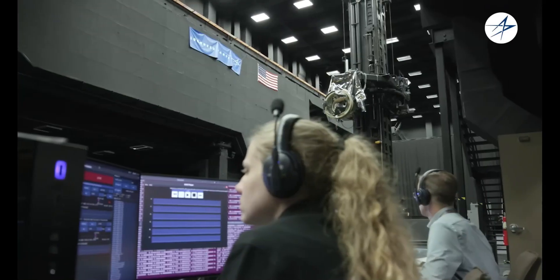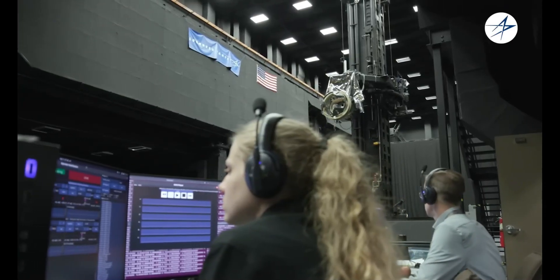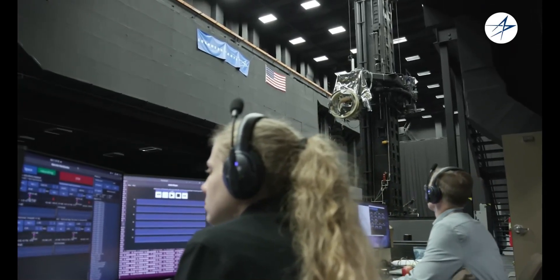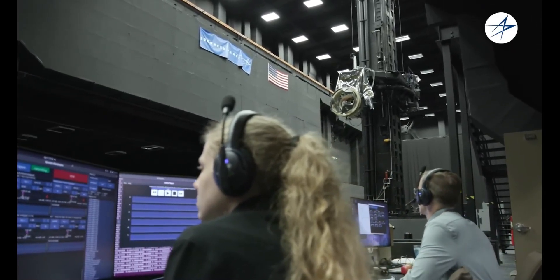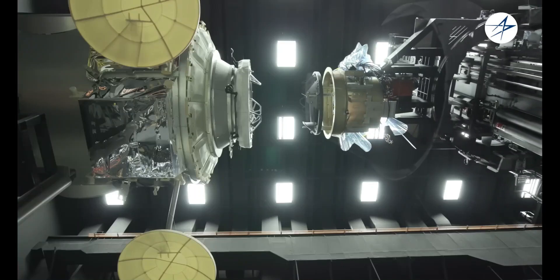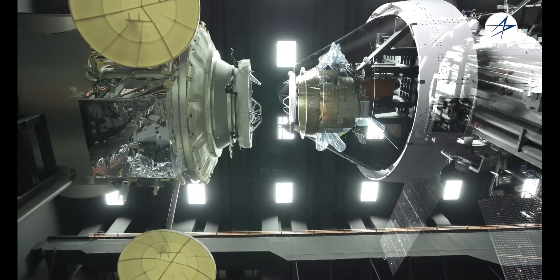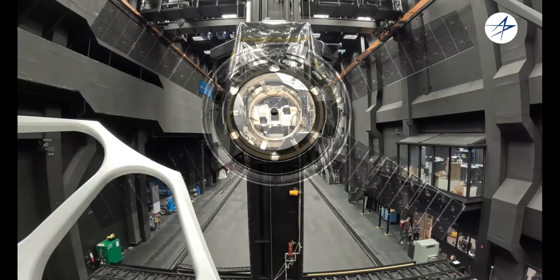After extensive testing, it proved reliable in various docking scenarios. This milestone is crucial for missions like Artemis 3, where Orion will dock with the Starship lander in lunar orbit to deliver astronauts to the moon.